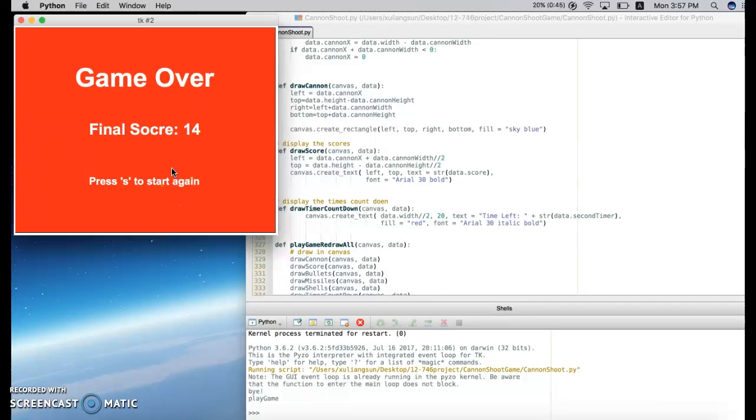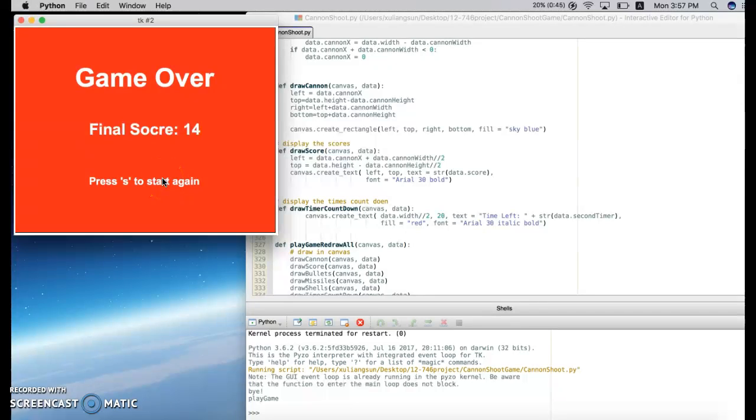Let's come to the game over page. My final score is 14, and I can press I to start again. This is my Python game. I hope you like it. Thank you.